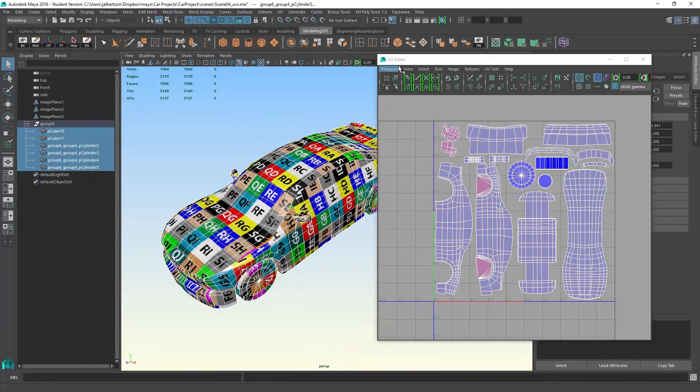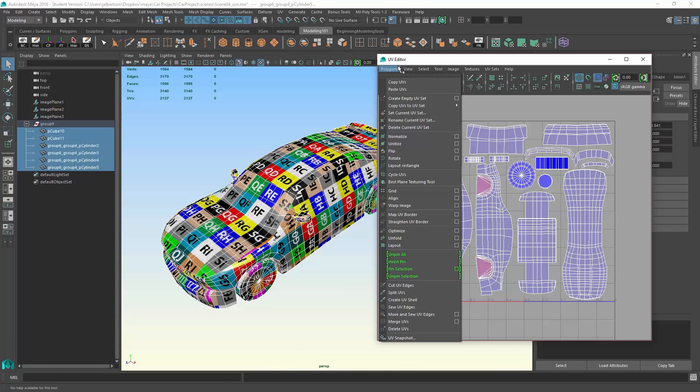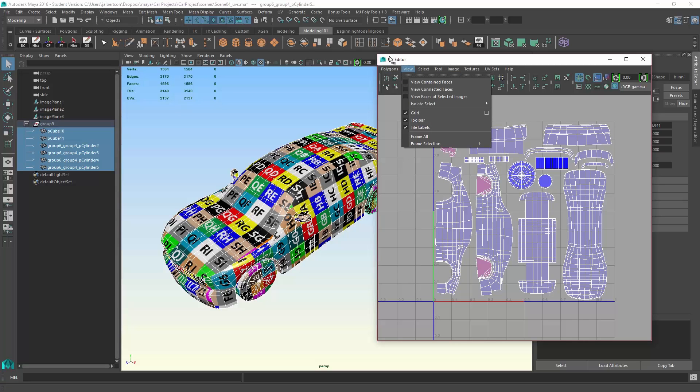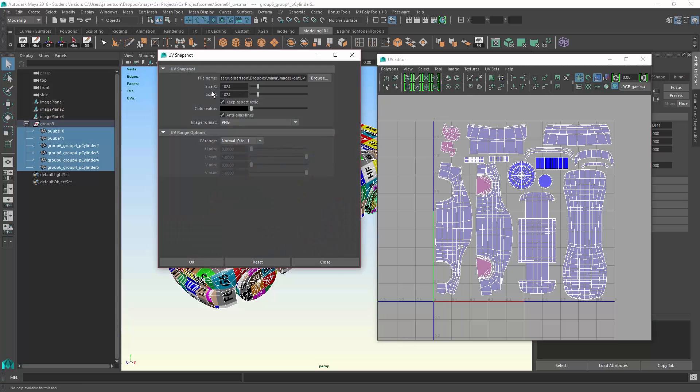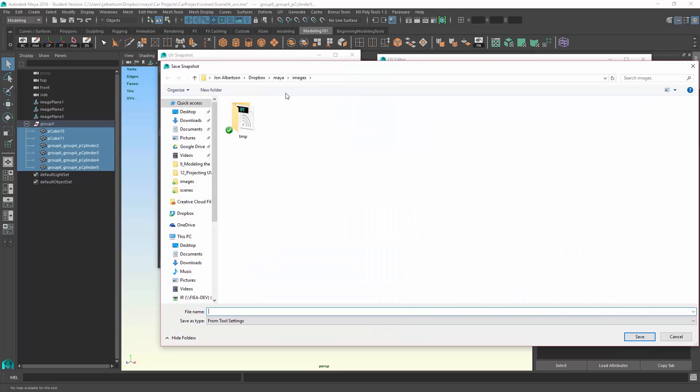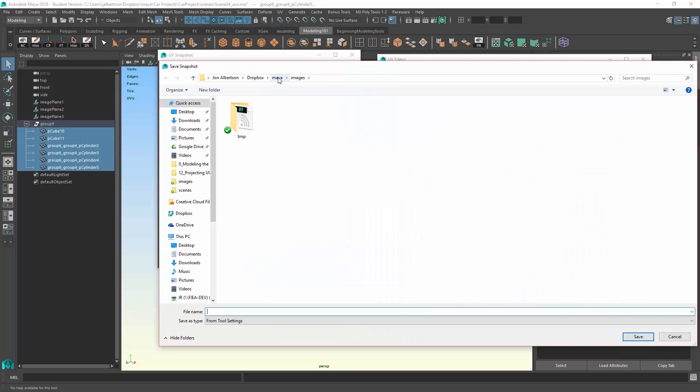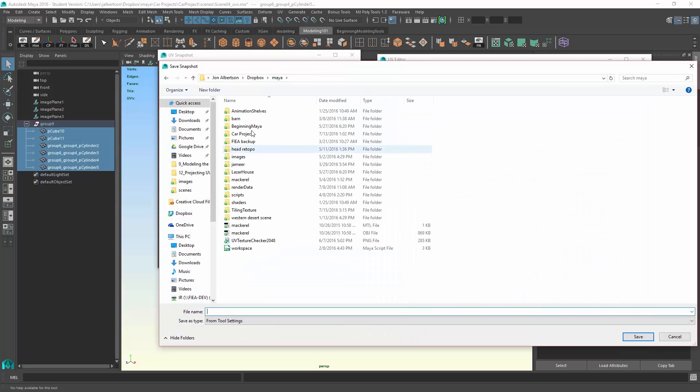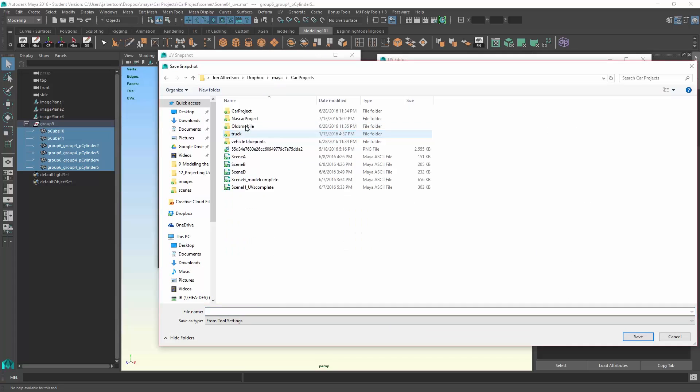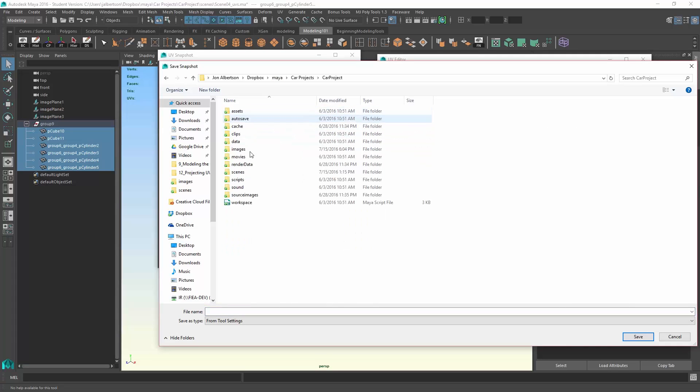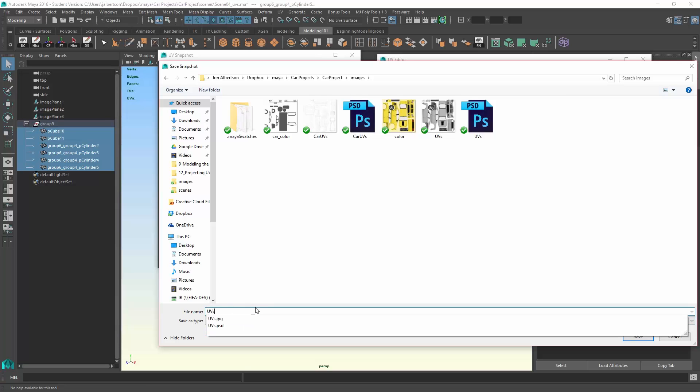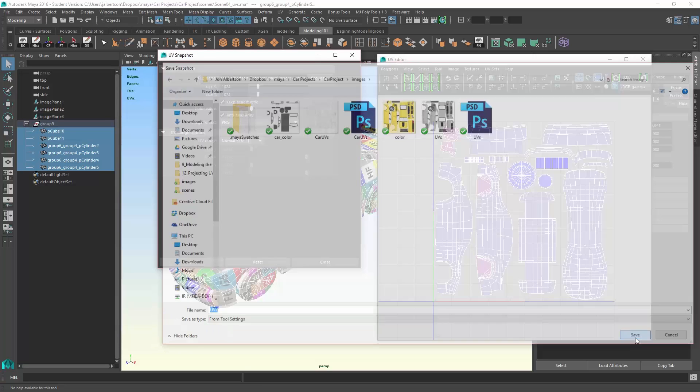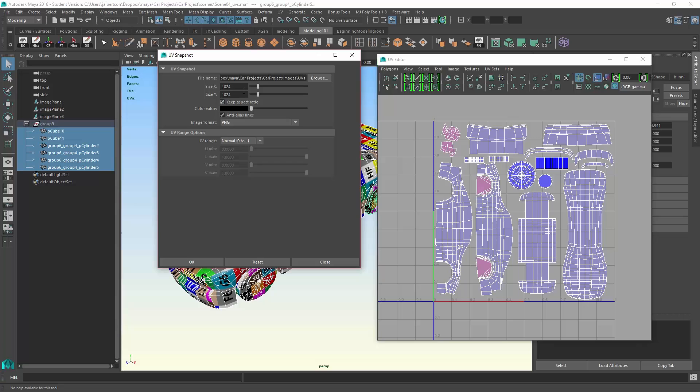We can go ahead and shoot out what's called a UV snapshot. Under the UV editor window, Polygons, UV snapshot, I'm going to change the location to my Maya car project that I'm working on here. We're gonna use the images folder, and let's call this UVs. That's not the final step, we actually have to go ahead and click OK.